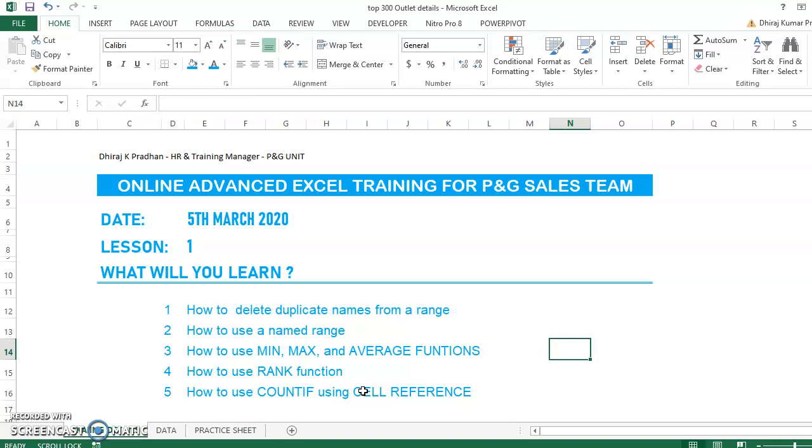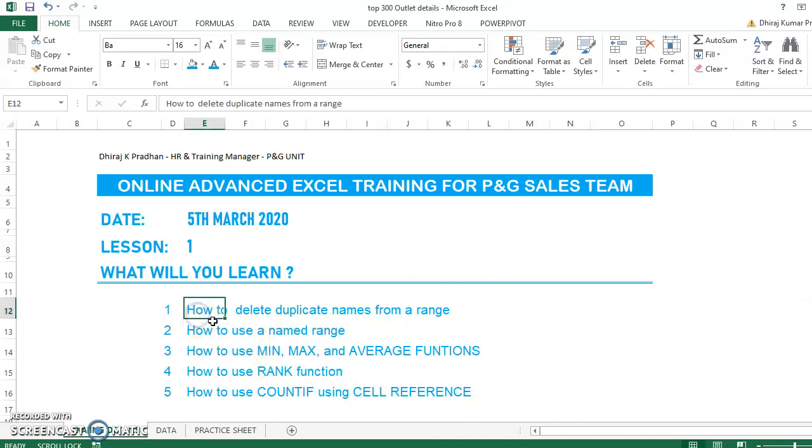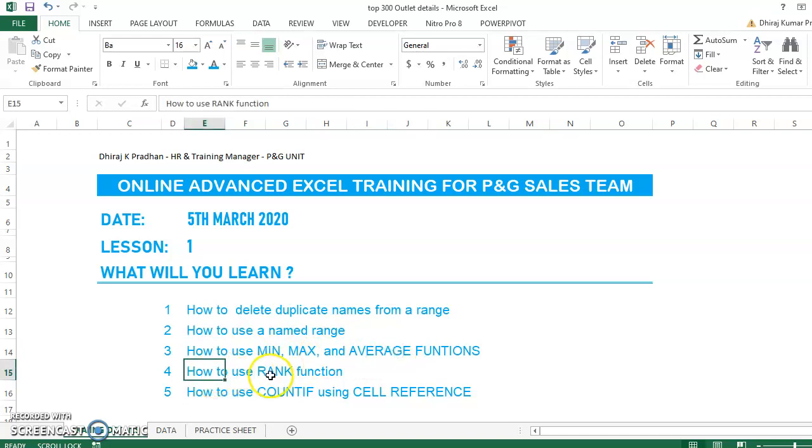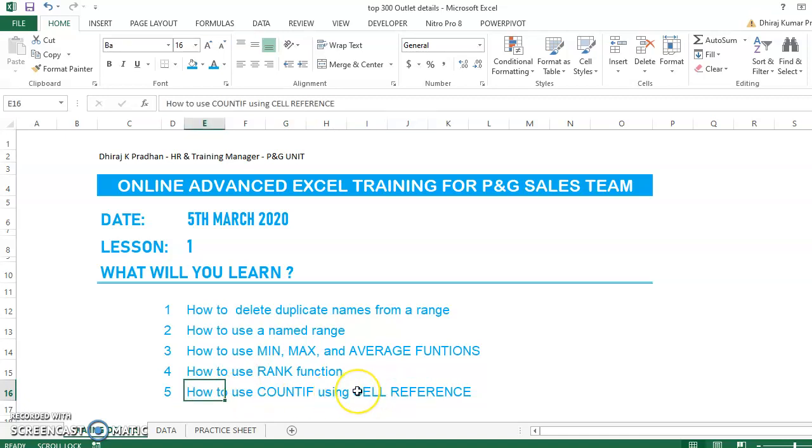If you have video calling on, you can always ask me questions through phone or email. Today, I'm covering five topics. Number one, how to delete duplicate names from a range. Number two, how to use a named range. Then we'll use MIN, MAX, and AVERAGE functions, how to use RANK function, and how to use COUNTIF with CELL REFERENCE.